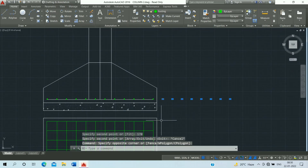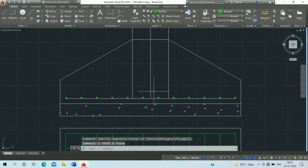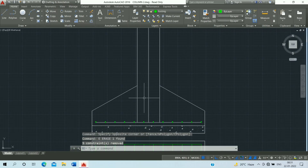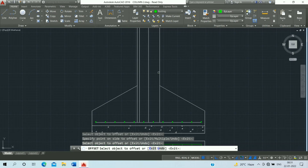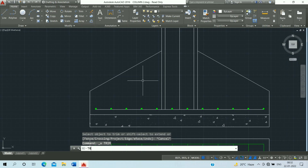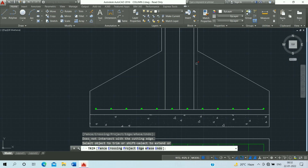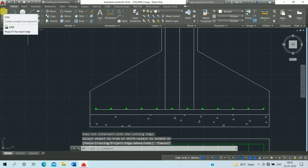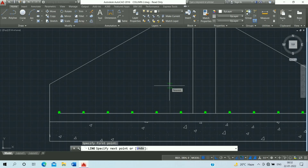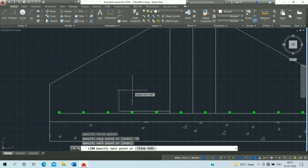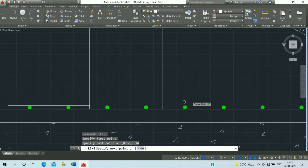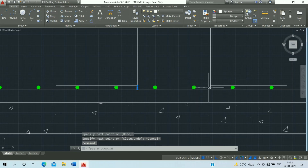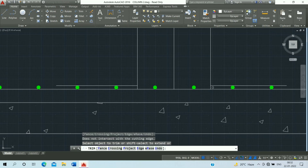Then select and erase it. Select this line and erase it. Then set offset distances of 16 mm and press Enter repeatedly. Escape it, then select and erase it. Use the trim command — TR, double Enter — and trim it. Escape it.